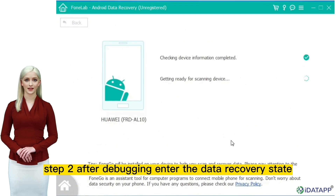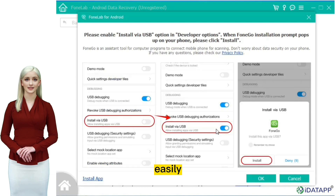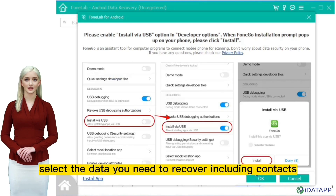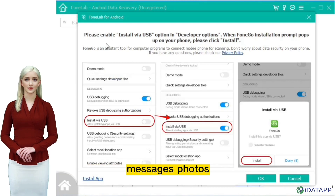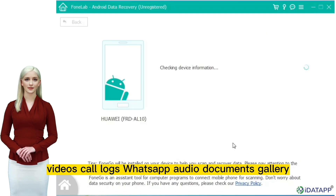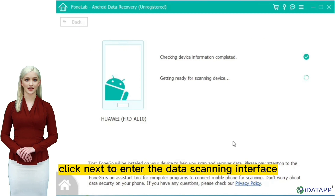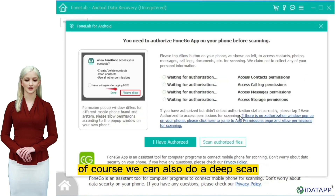Step 2: After debugging, enter the data recovery state easily. Select the data you need to recover, including contacts, messages, photos, videos, call logs, WhatsApp, audio, documents, and gallery. Click next to enter the data scanning interface. Of course, we can also do a deep scan.